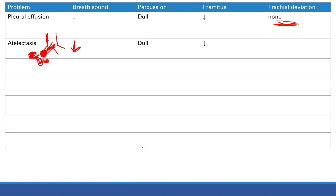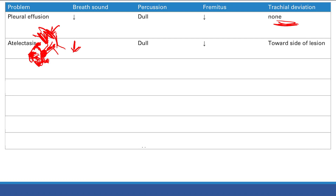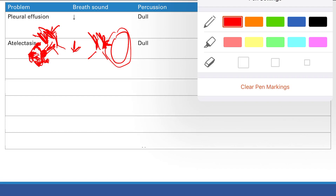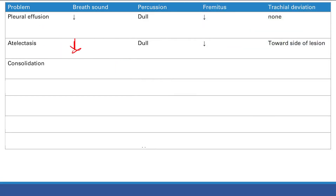What happens to the trachea in atelectasis — does it go toward or away from the lesion? With lung collapse, there's less pressure on that side, so the trachea leans toward the side of the lesion. This is important because in tension pneumothorax it's the opposite — all that pressure pushes the trachea away from the lesion.